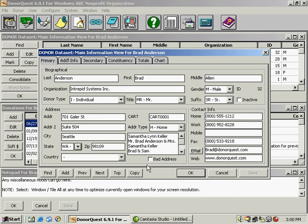There's also a bad address checkbox, it works in a similar fashion. So if you're getting mail back from donors as undeliverable from the post office, you can mark their record bad address and exclude them from mailings.